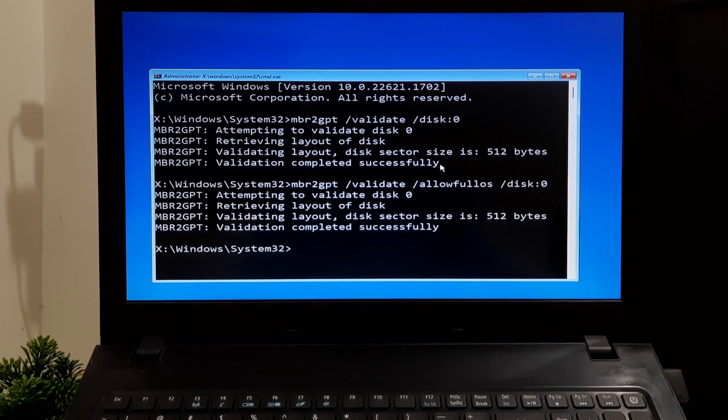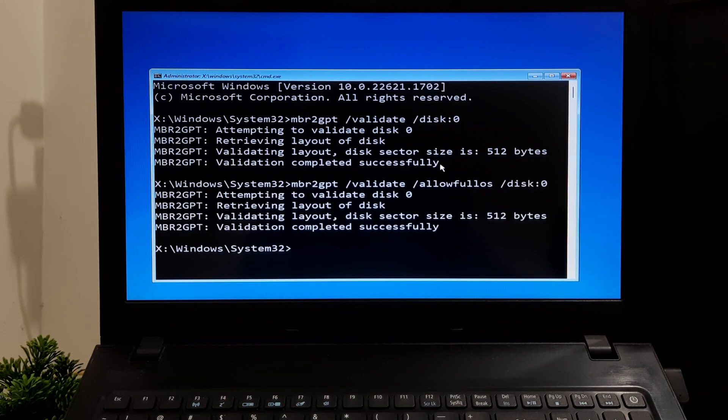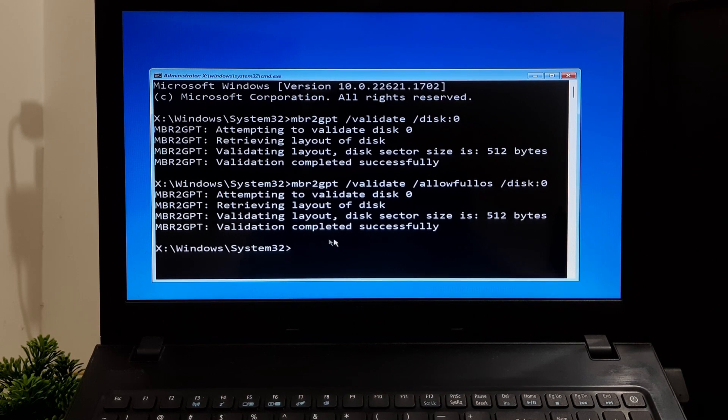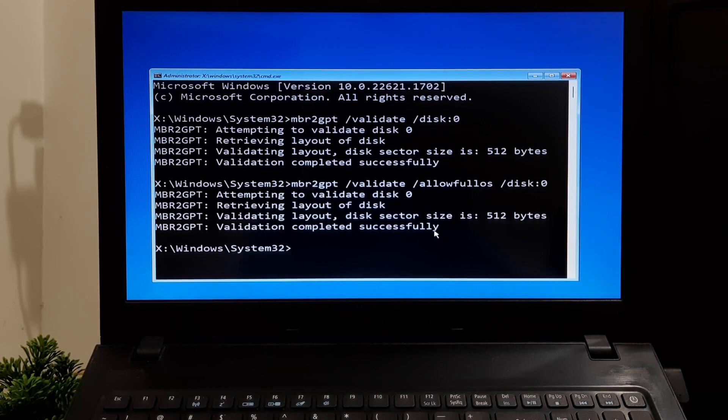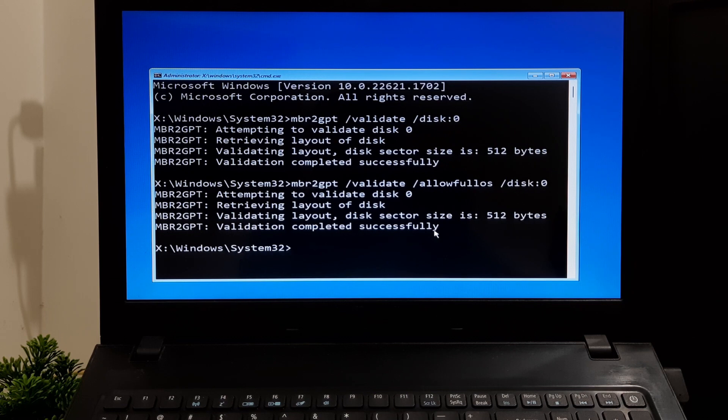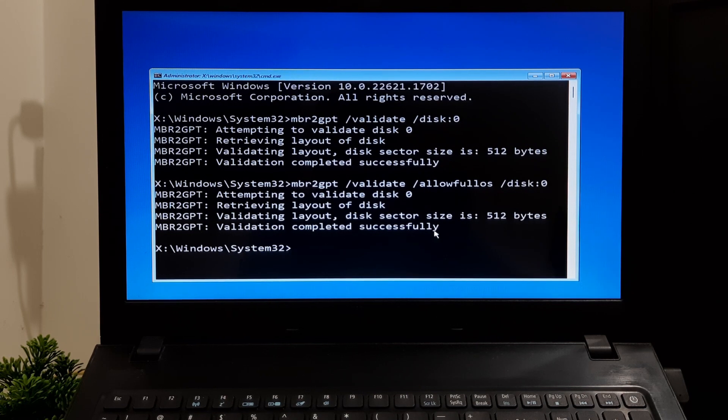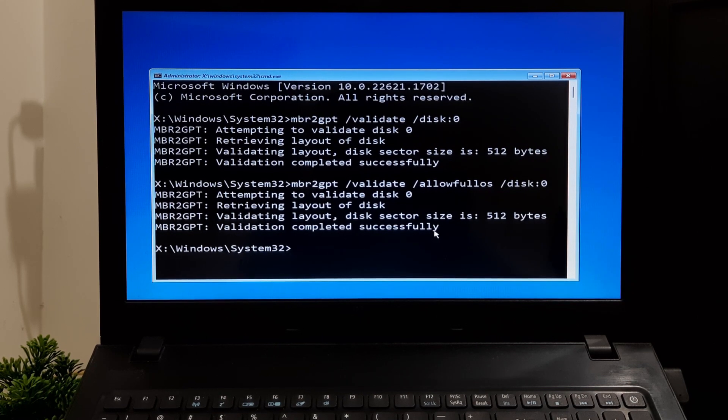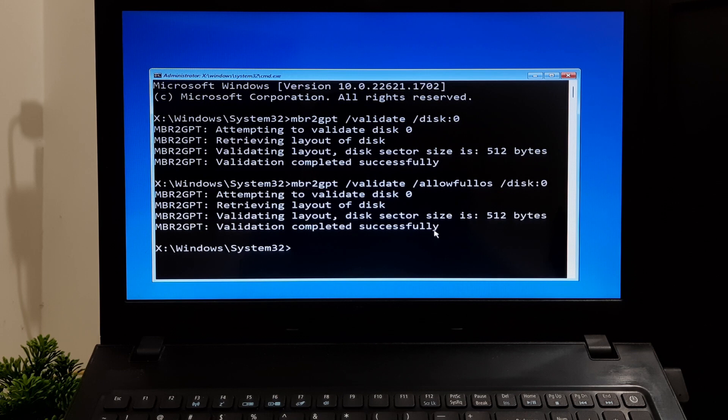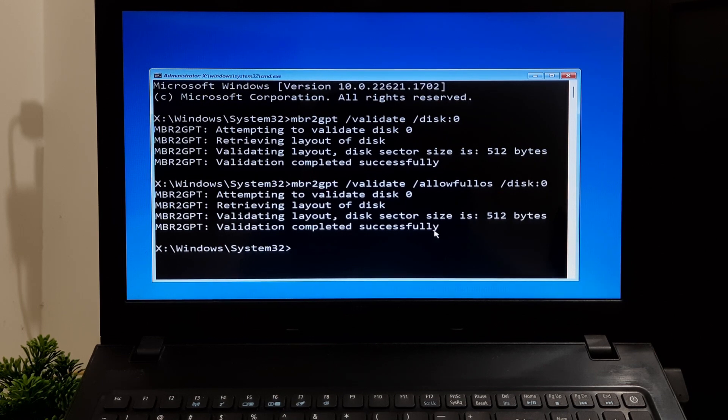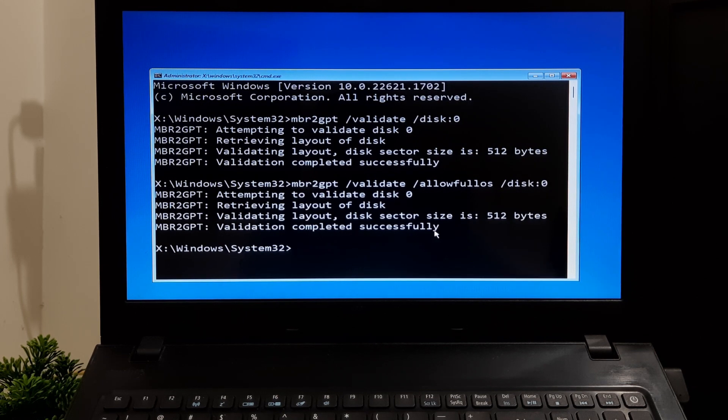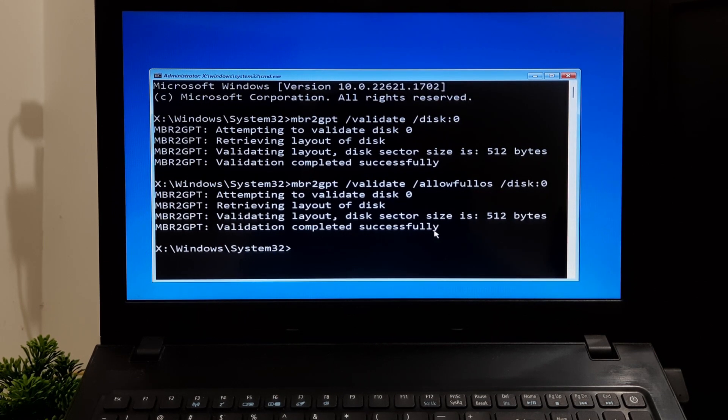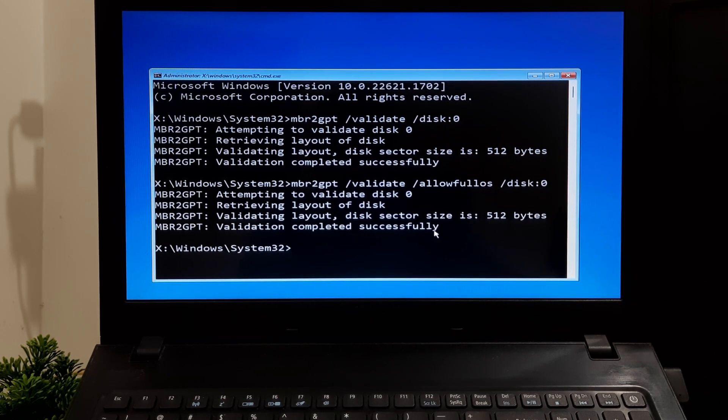The /validate option instructs mbr2gpt to analyze the disk and provide a report on whether it meets the requirements for conversion. The /allowfullOS option allows the conversion even if the disk contains multiple partitions or volumes.